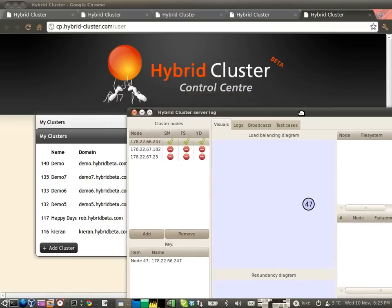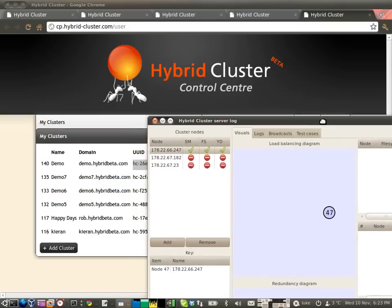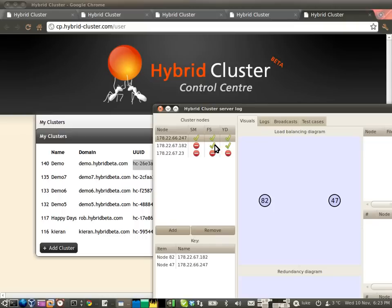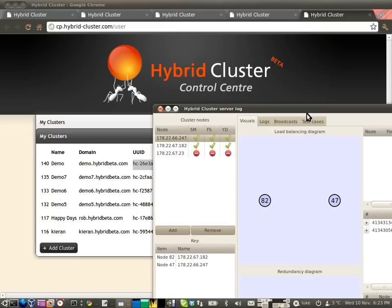And now you should be able to see that one of the cluster nodes has come up. And here comes the second one. And it's starting, and there we go. The second cluster node has appeared.